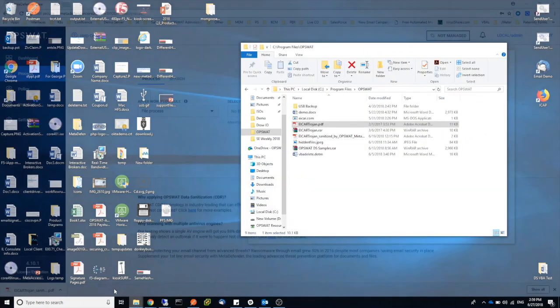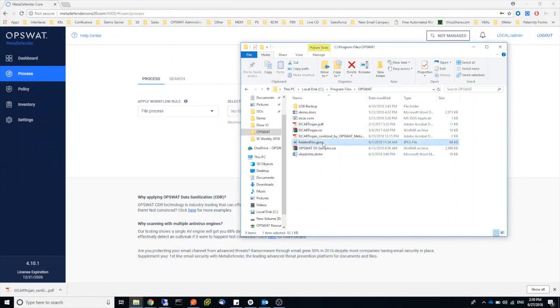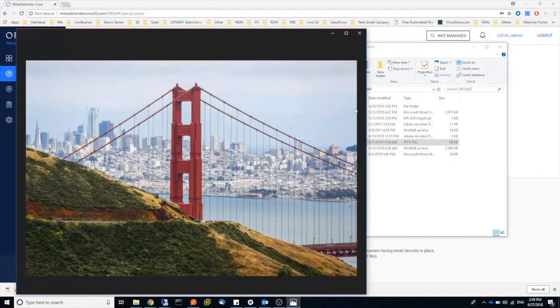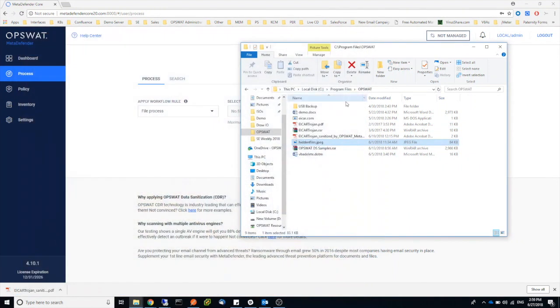So for the second example, I will use this image that I have here. So first of all, you can open it and we see the plain image. The thing about this image is that there's a hidden archive with a file in that archive.